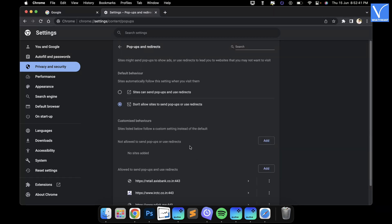Click on it. Then under the default behavior, check the Sites can send pop-ups and use redirects option. That's it, pop-up blocker is disabled in Google Chrome browser.